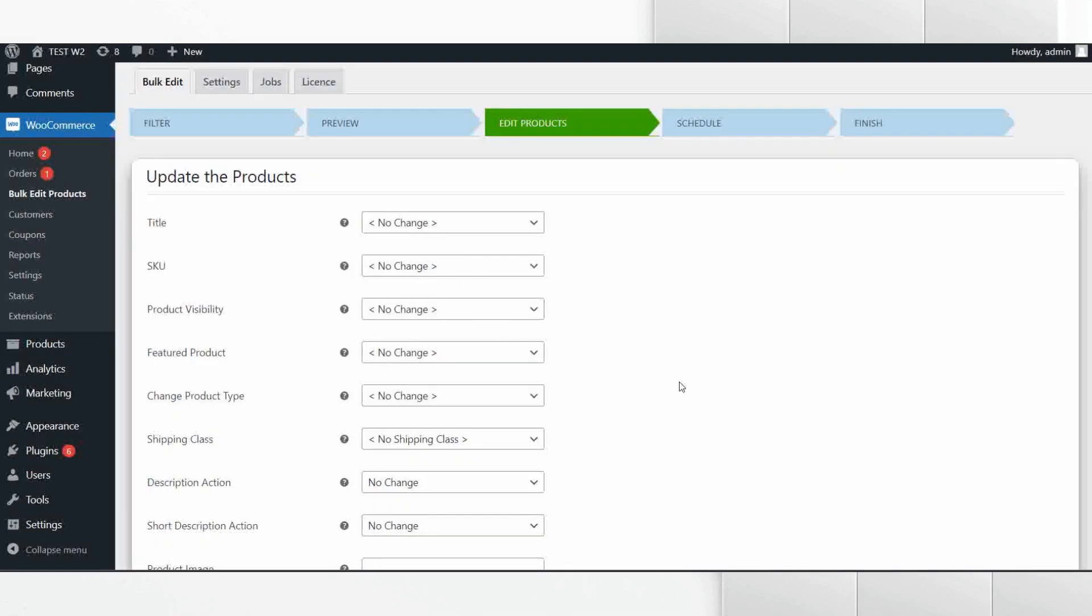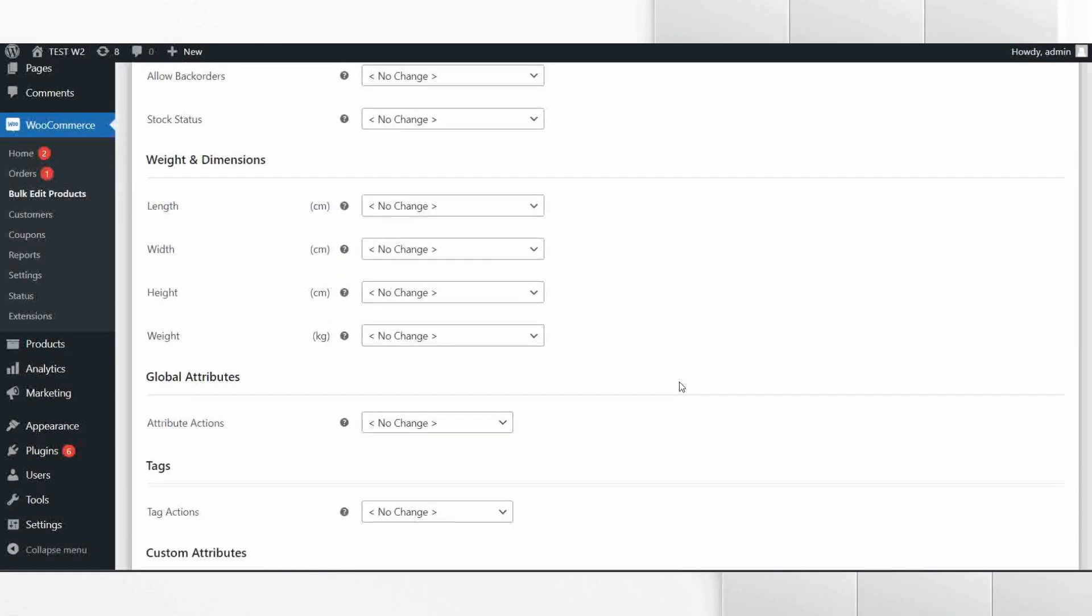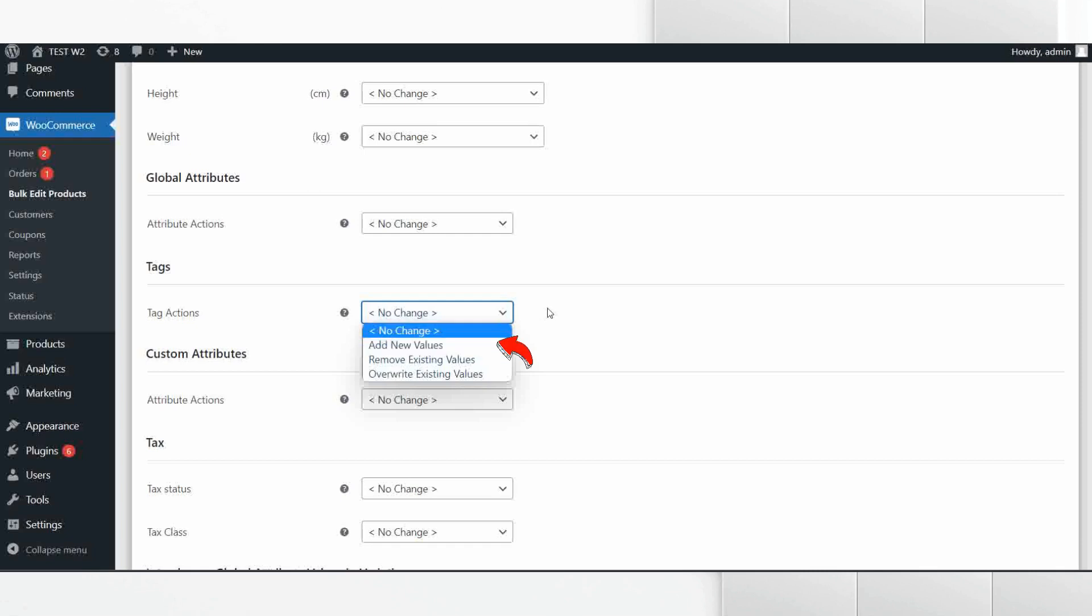Now in the next step we will edit the filtered products. Scroll down to the tags section and under Tag Action you can find three options: One, Add New Values - this option will help you add new tags to the products; Two, Remove Existing Values - in this option you can remove the existing tags from the products; Three, Overwriting Existing Values - with this option you can replace existing tags with new tag values.